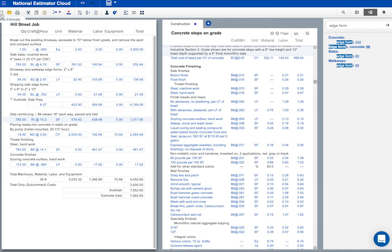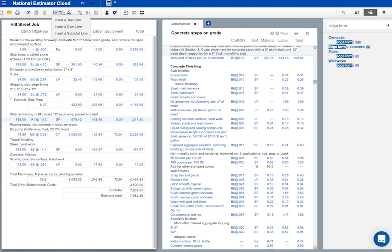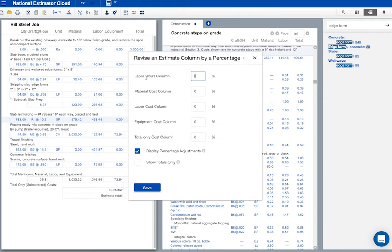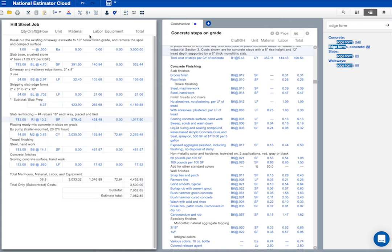But let me run through these buttons at the top of the page before we print the estimate. New estimate. Open an existing estimate. Print. Cut. Copy. Paste. Insert and delete. The percent icon lets you change any cost category by a percentage, material, labor, equipment, or subcontract. I'm not going to make any percent changes on this job.